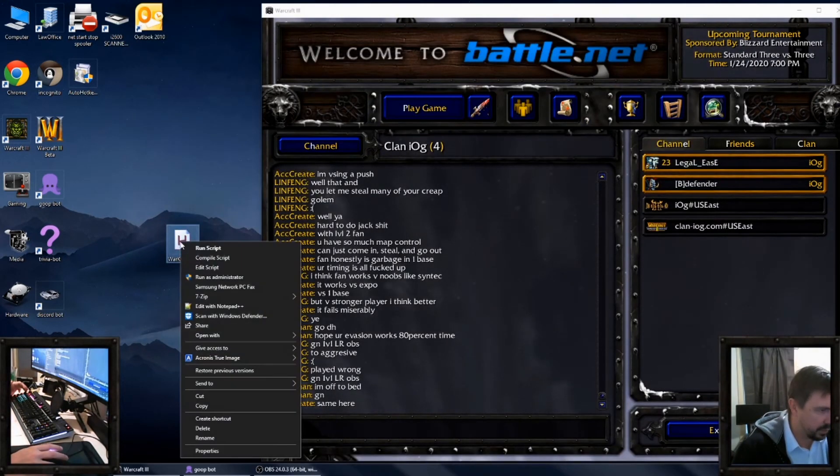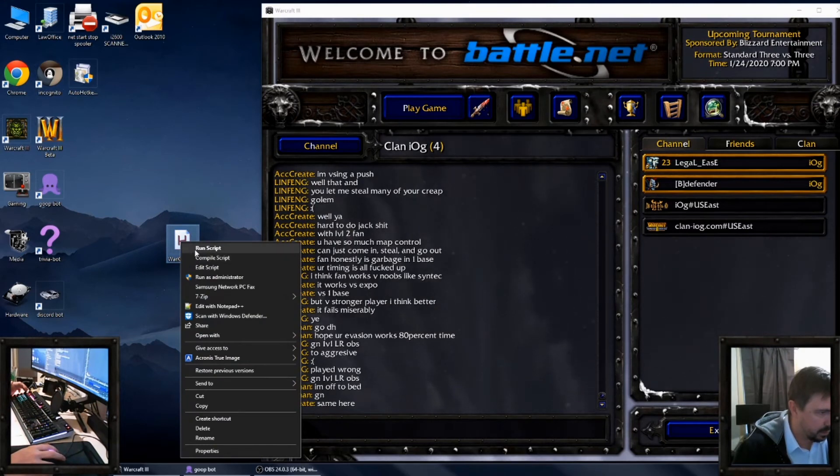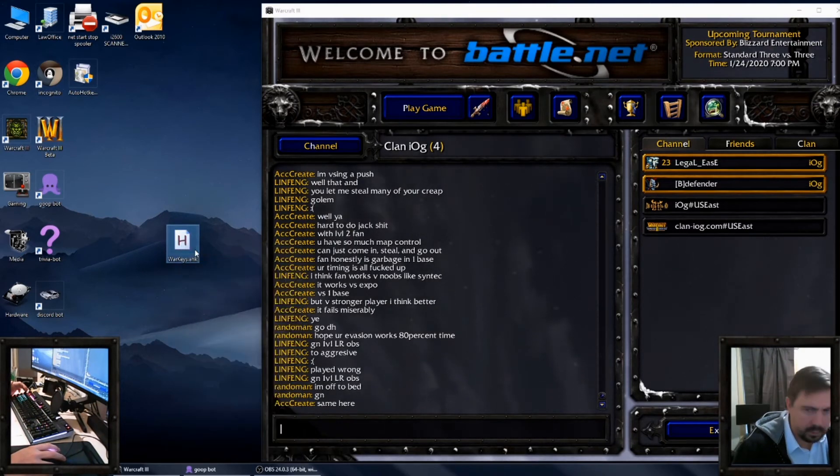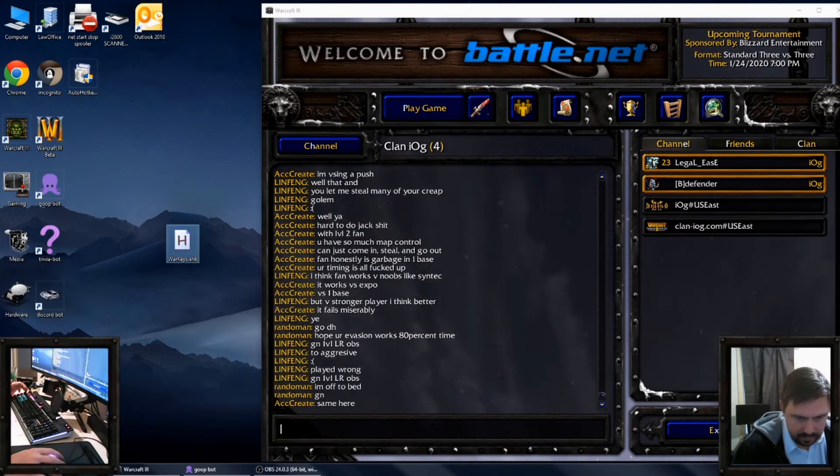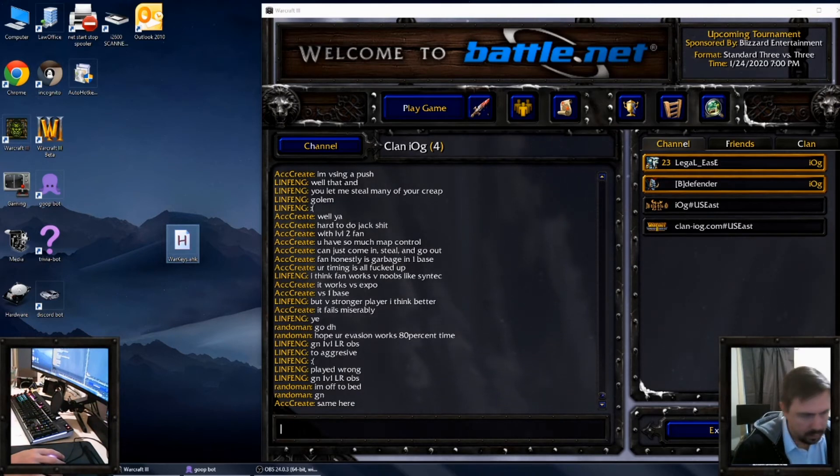And then you have to run the script. That's it. And you should see it in your icon tray.